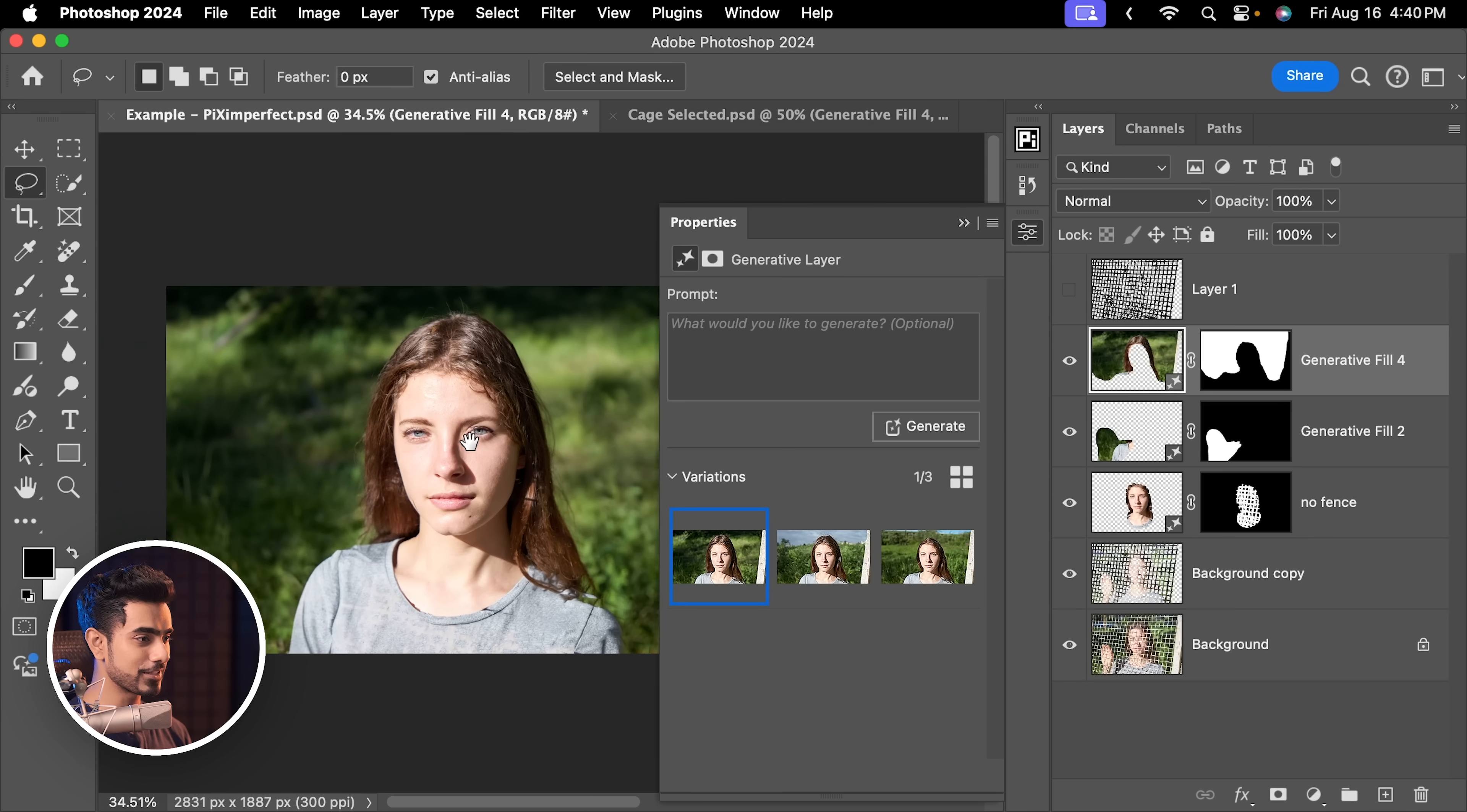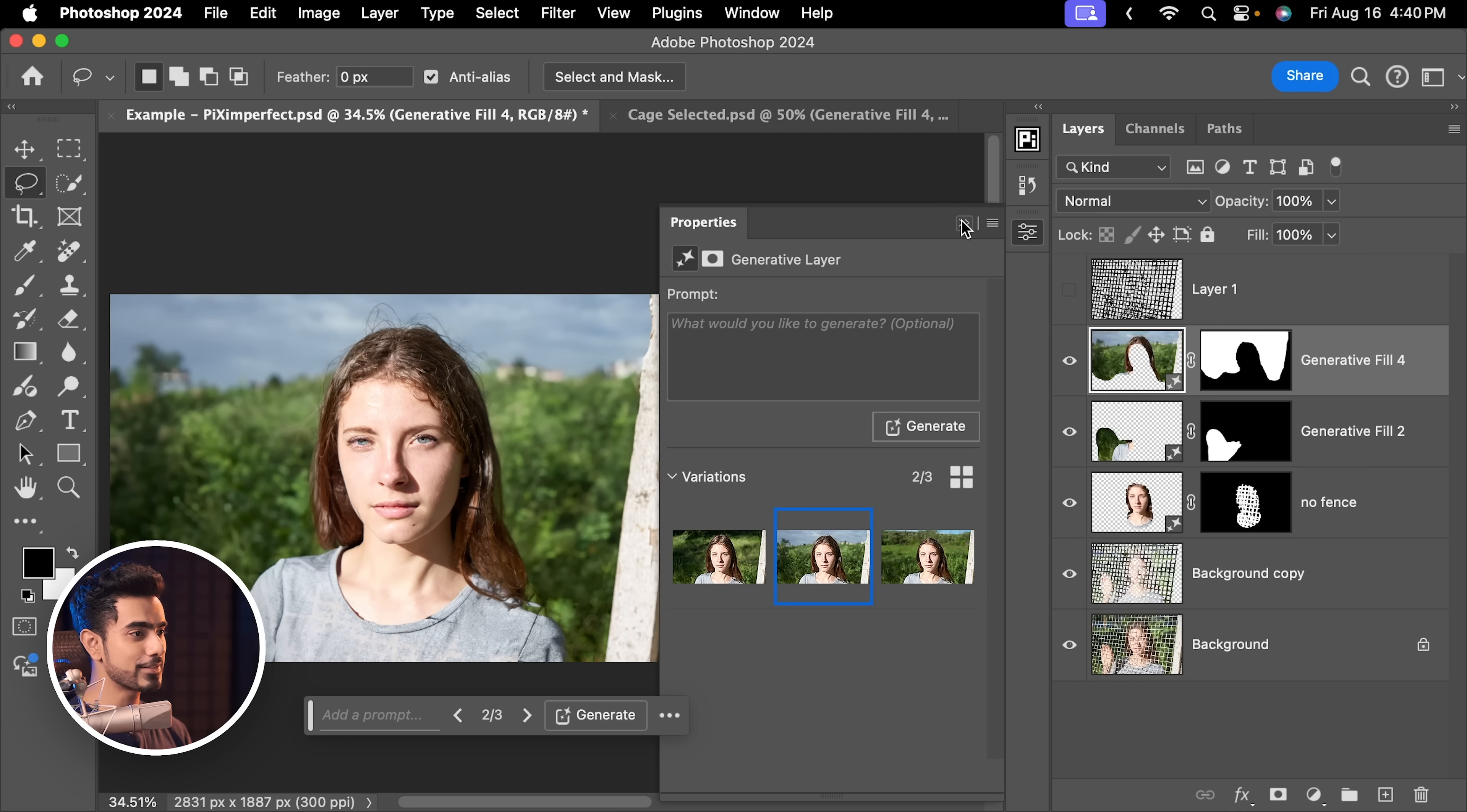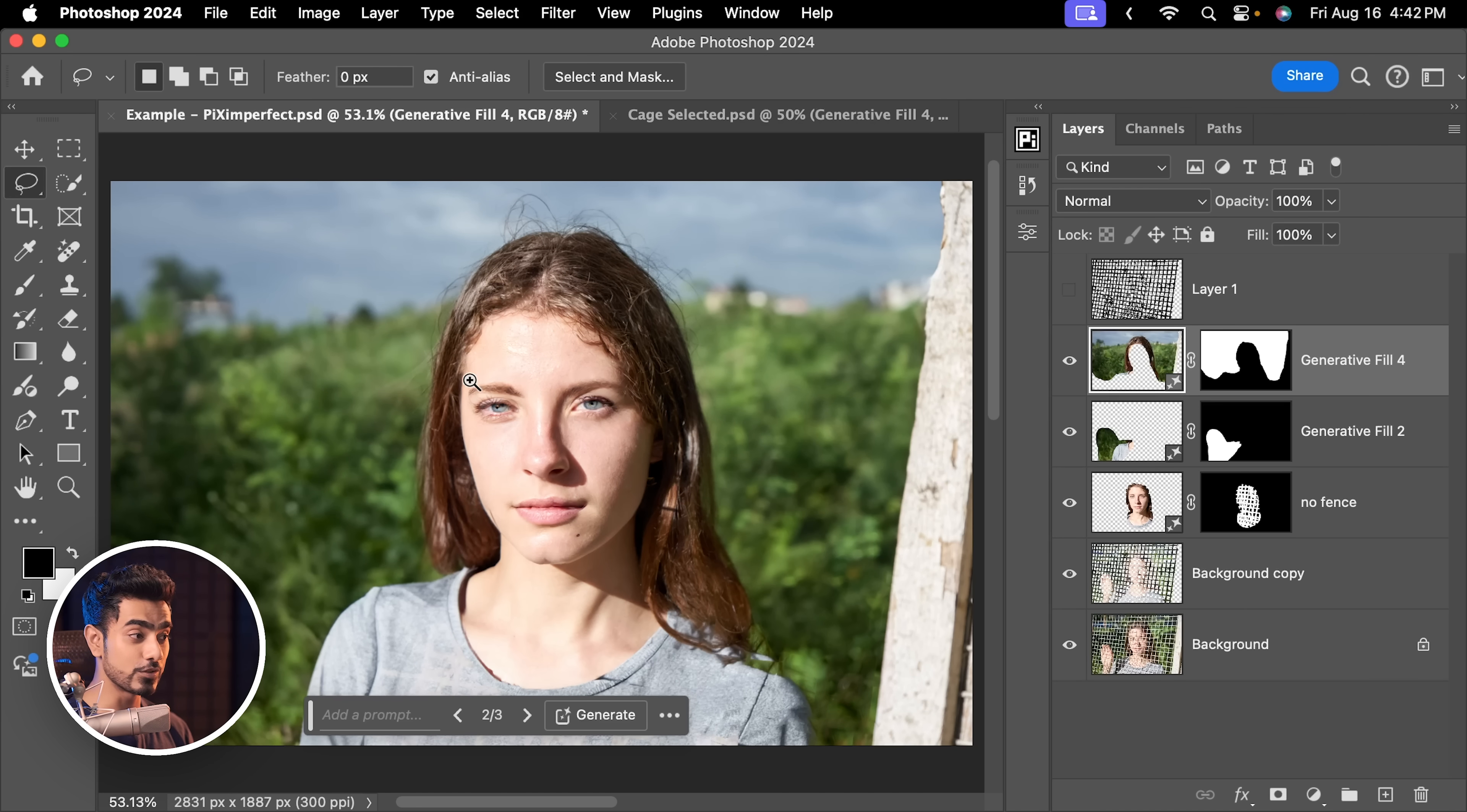So here's the first one, here's the second one, and here is the third one. That is a bit weird. Let's go with the second one. Done. Now since the background is blurred anyway, the resolution quite doesn't matter here.